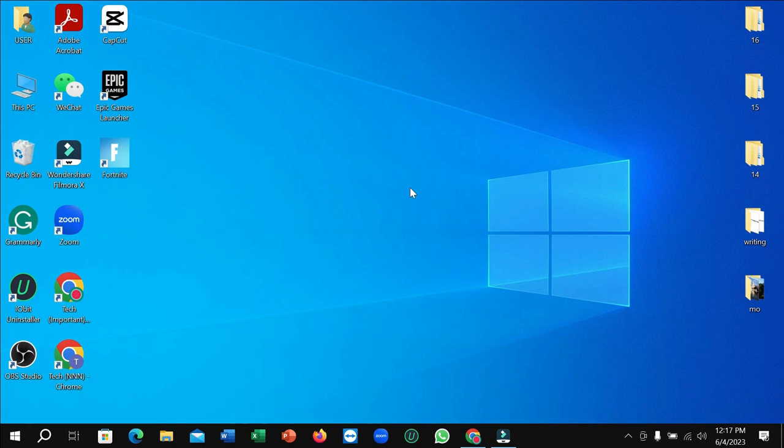Hello everyone, welcome back to my channel. Today in this video I'm going to show you how to install Candy Crush in your Windows PC. So let's begin our video.